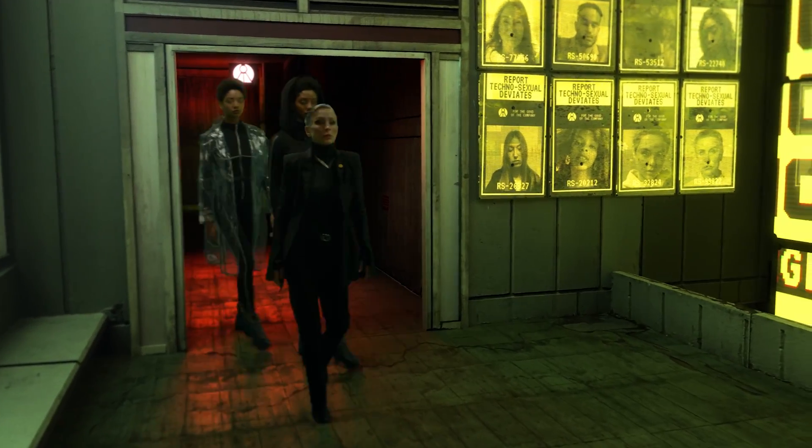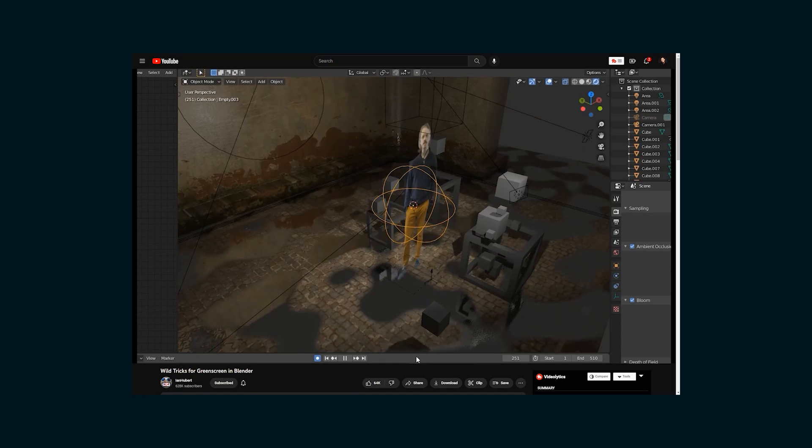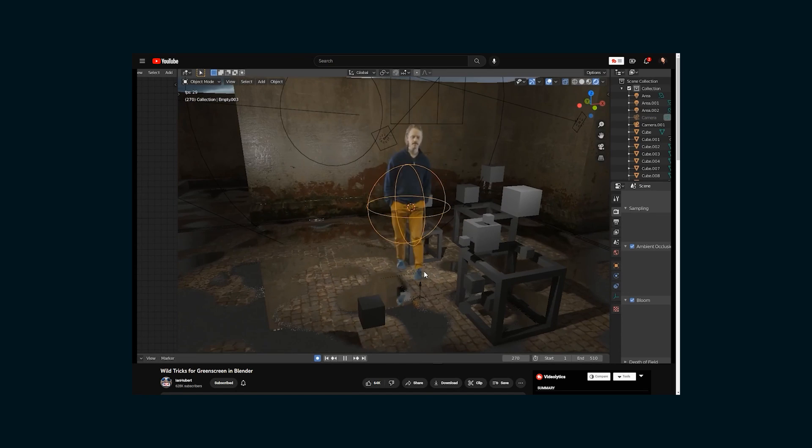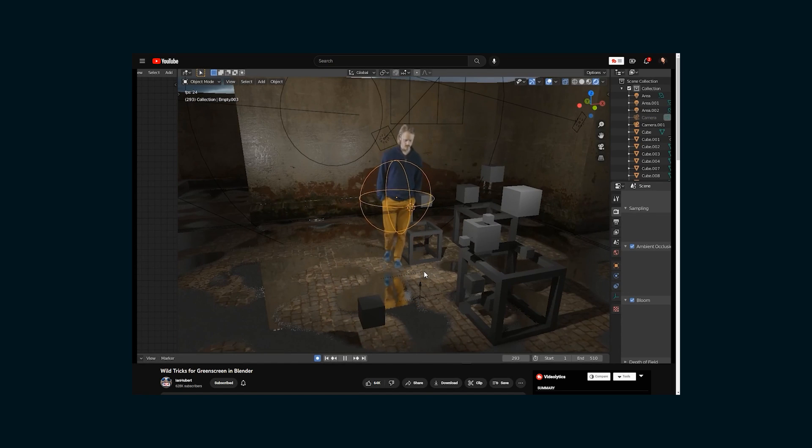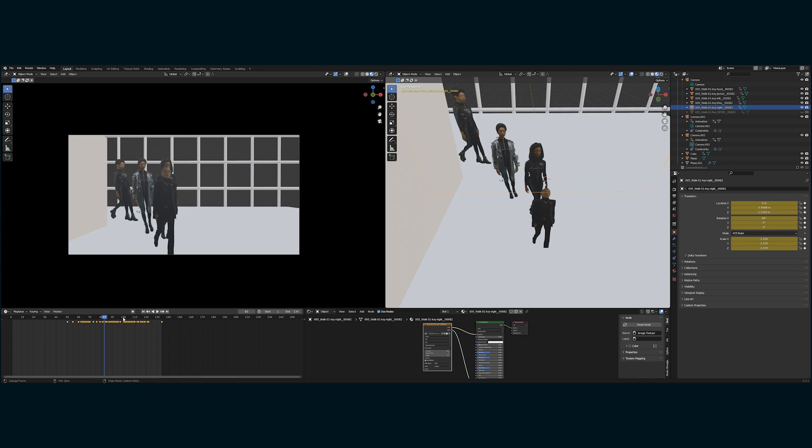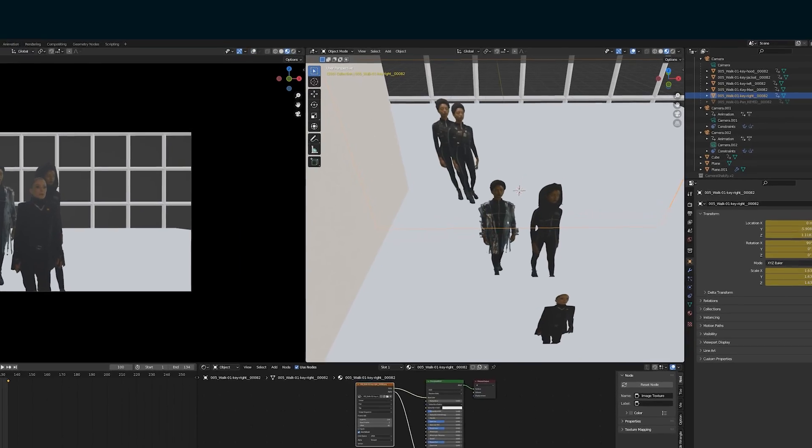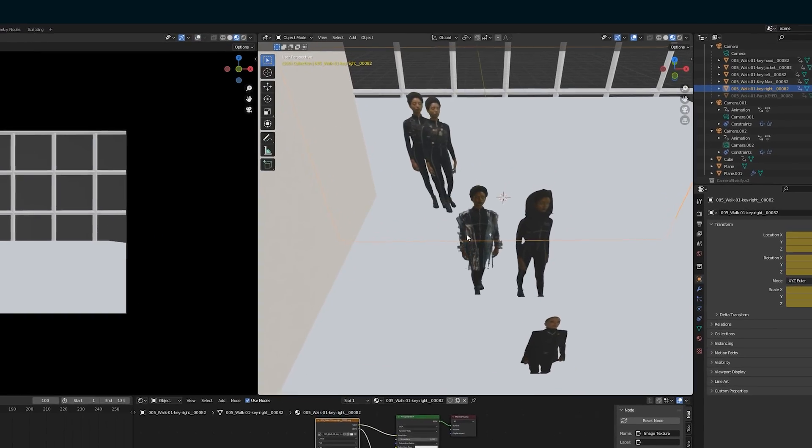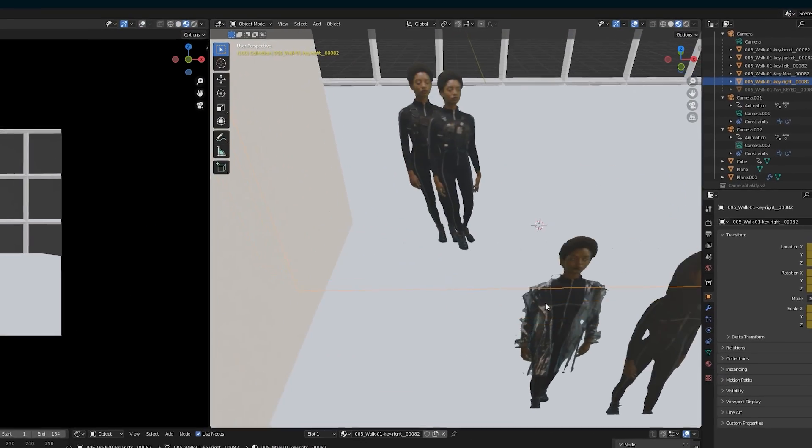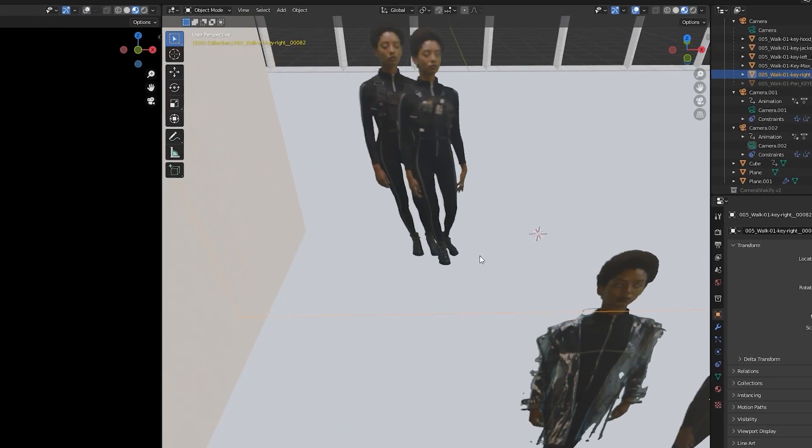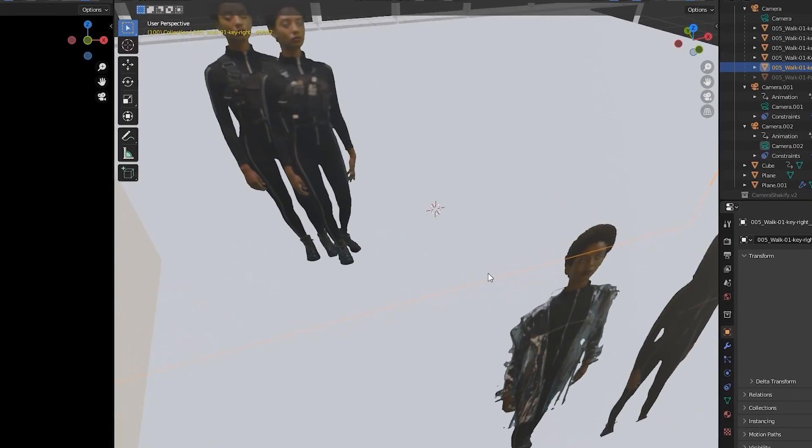The technique I use for that I actually learned from Ian Huber, which is probably no surprise to anyone learning Blender. And it involves parenting the footage to the camera and then animating the scale to get the feet to line up with the floor.